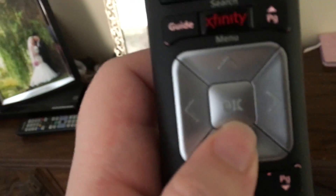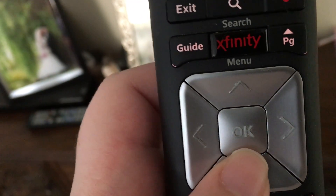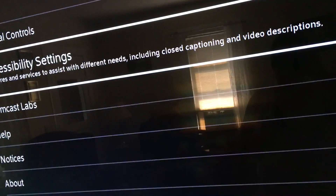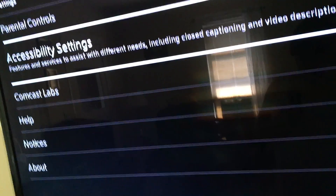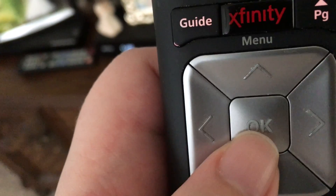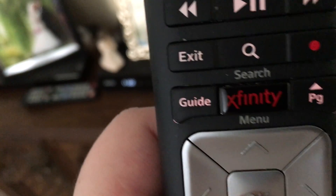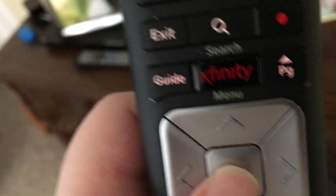Navigating down through the settings menu, the system reads options including Information, Preferences, Remote settings, Check battery, Language, Parental control, and then Accessibility settings — described as 'Features and services to assist with different needs, including closed captioning and video descriptions.' I go into Accessibility settings. There are a couple of new things here since my last video, but the biggest one I'll point out when we get to it.